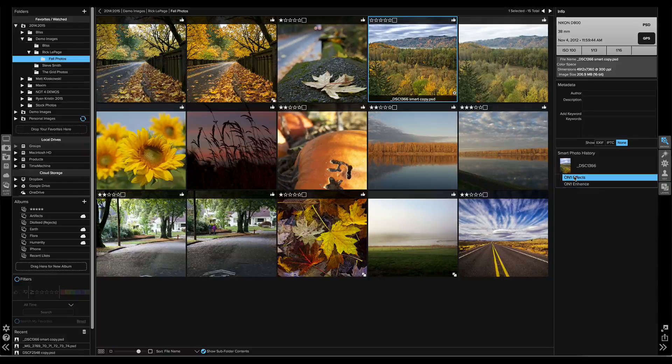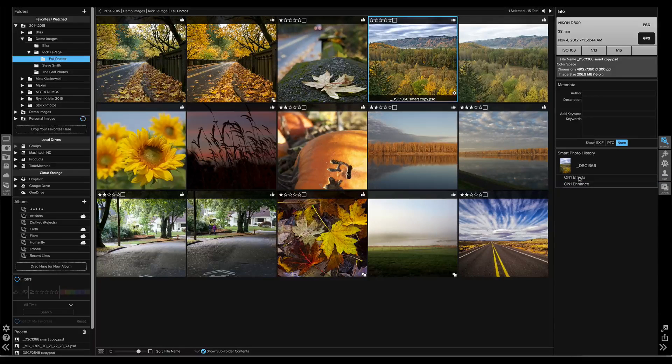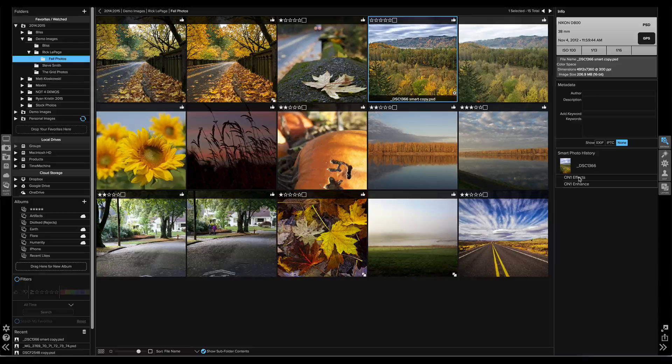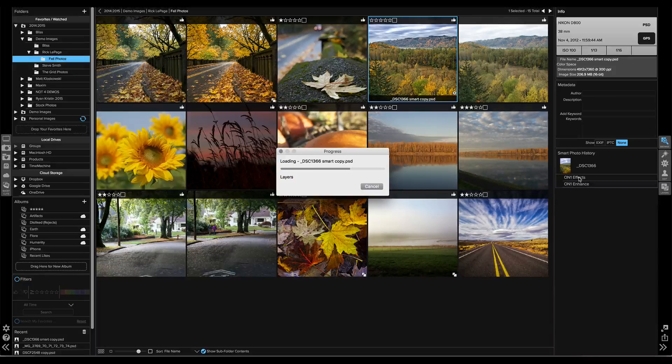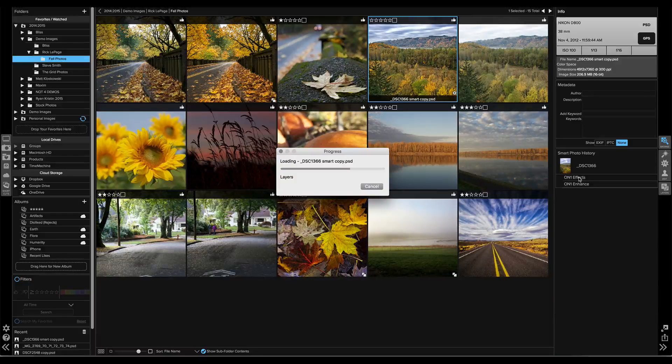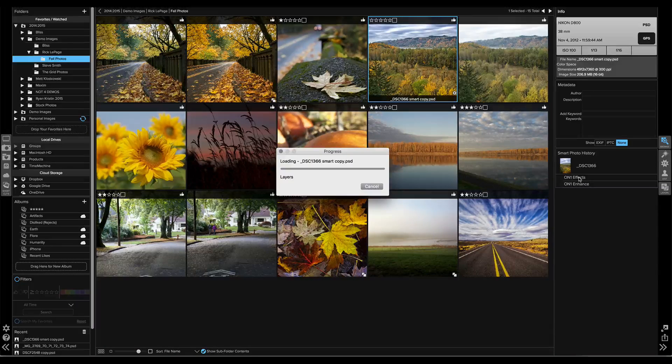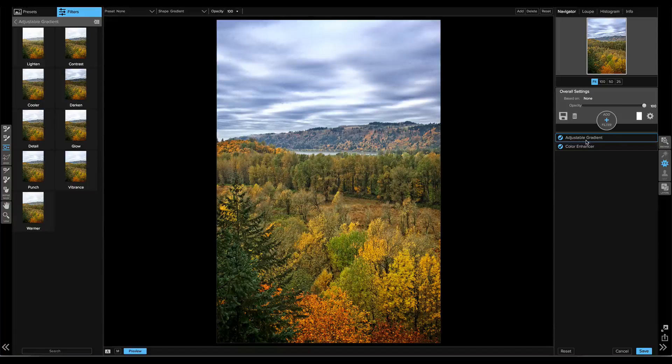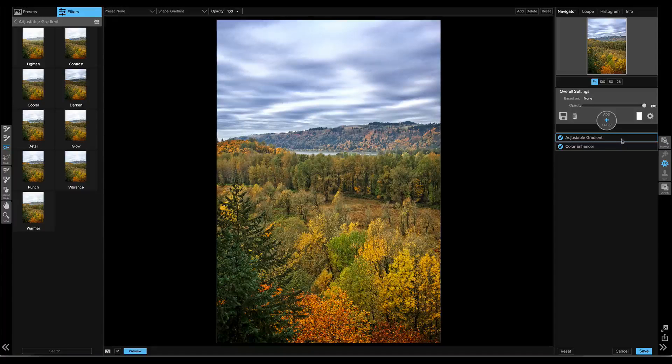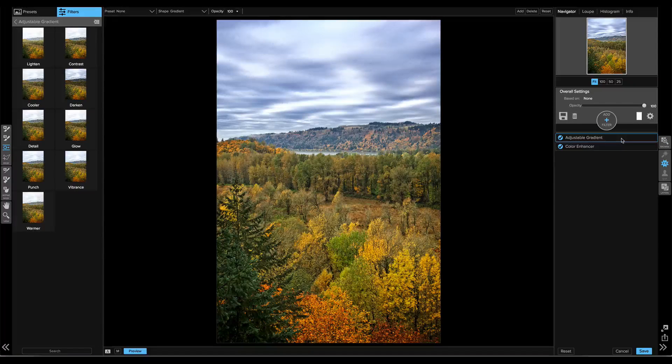I can just double-click on Effects. It will reload the photo with the exact settings that I left off in Effects and I can adjust them. So we have the same stack that we left off with, with the same settings.